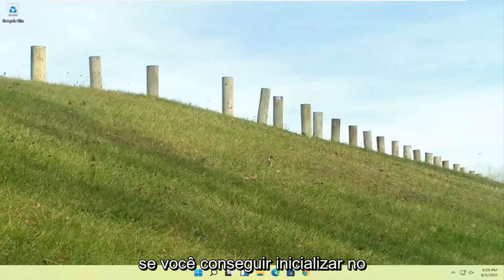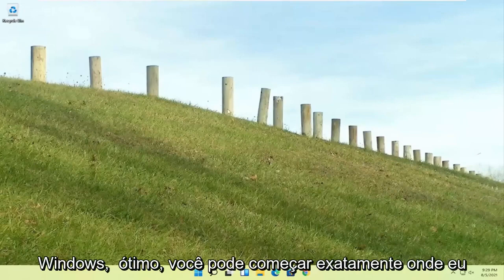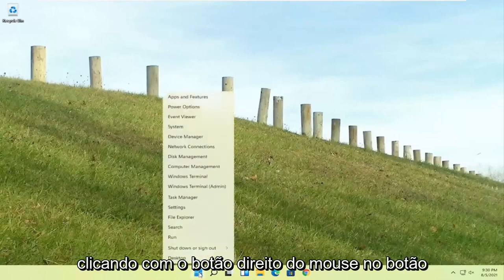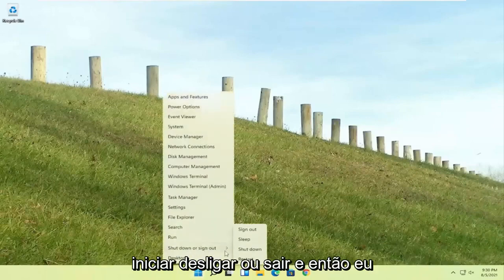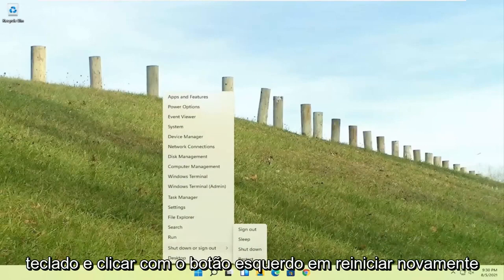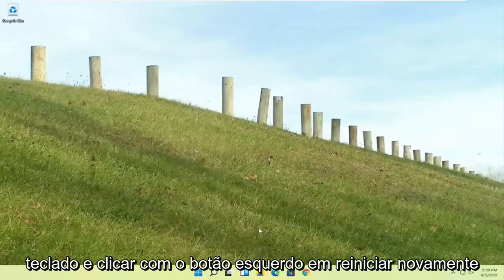So if you're able to boot into Windows that's great. You can start right where I am. You're going to start by just right clicking on the start button, shut down or sign out. And then I'm going to hold down the shift key on my keyboard and left click on restart.